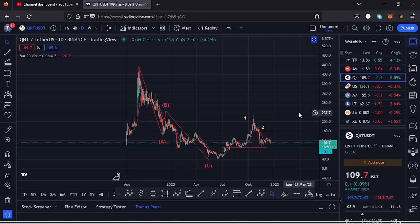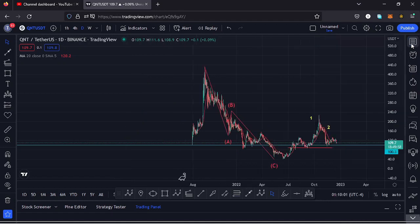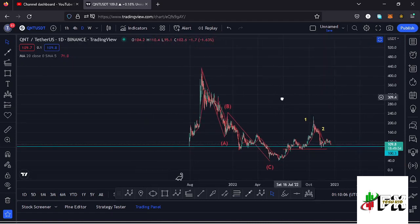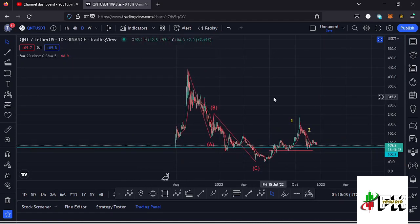Welcome back to Tashkid FX for another price prediction update. In this video I'll be giving you a price prediction update on Quant, whose current price sits at the $109.7 mark. Here on TradingView the market is up by 0.09%. I want to give you the short-term and long-term scenarios I'm expecting to play out, basing my analysis on the Elliott Wave structures and the Fibonacci levels.